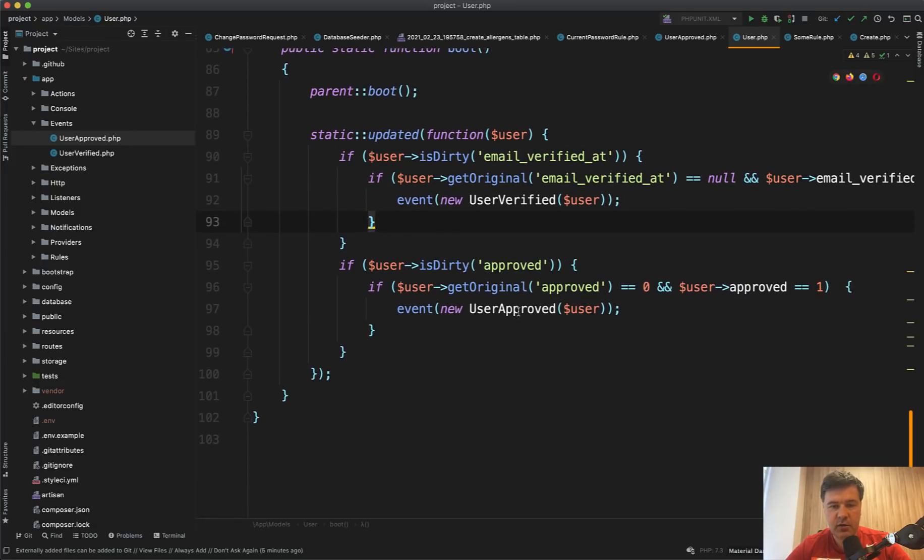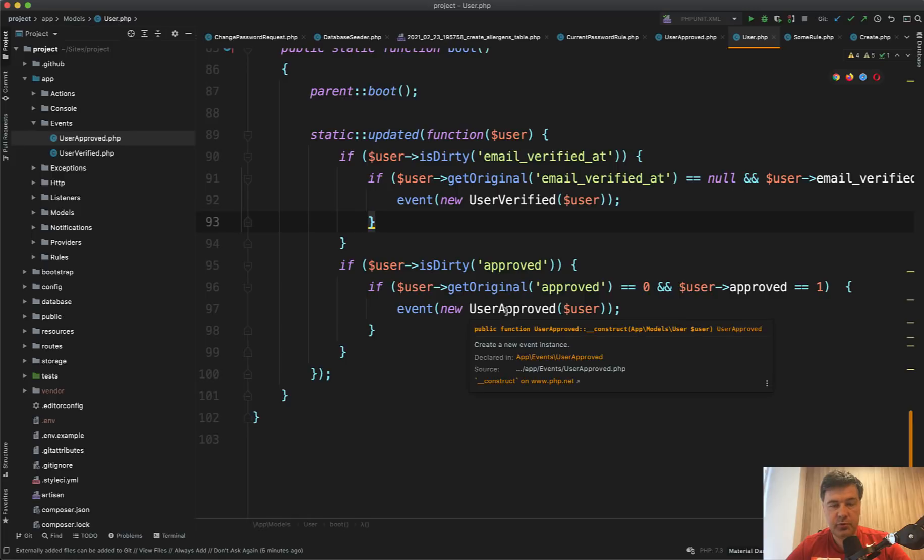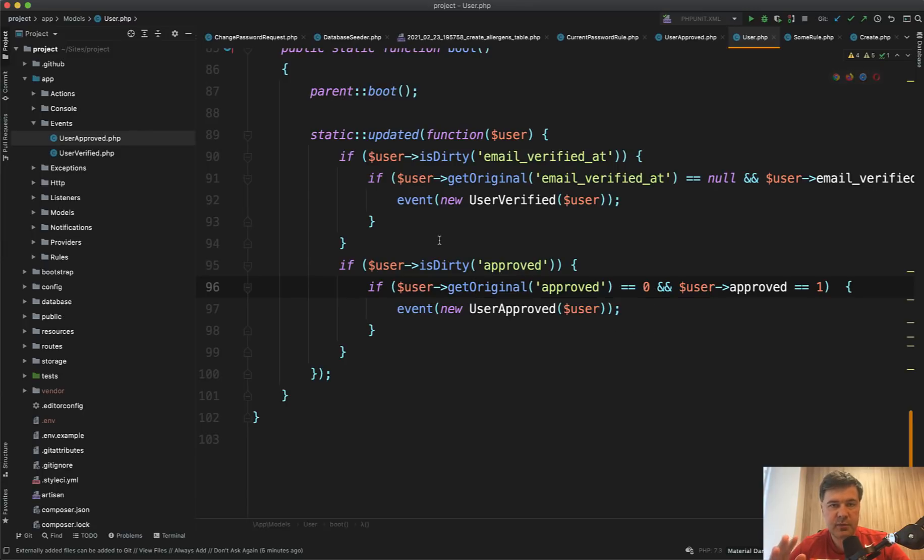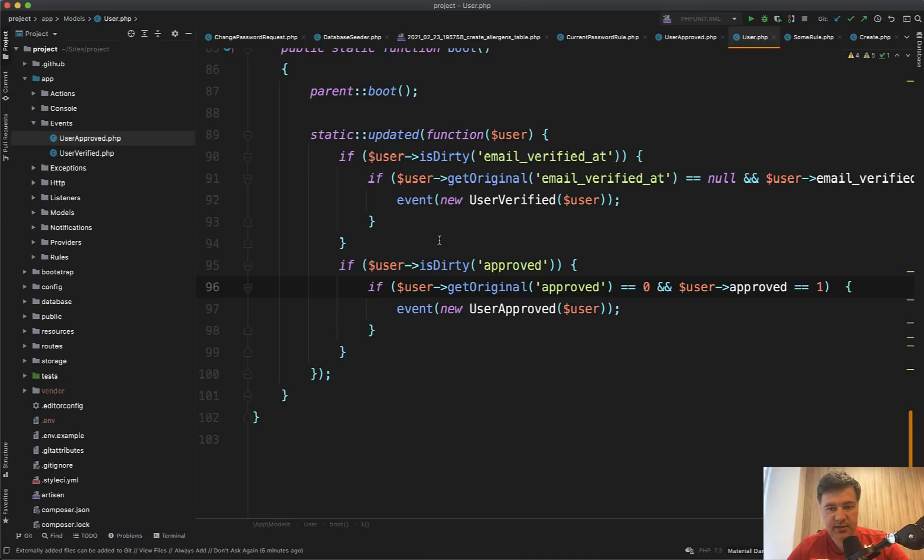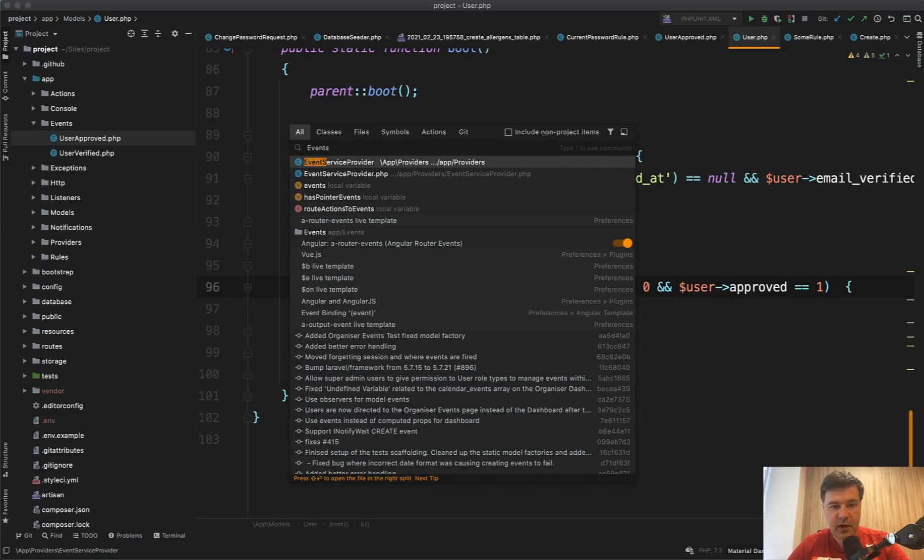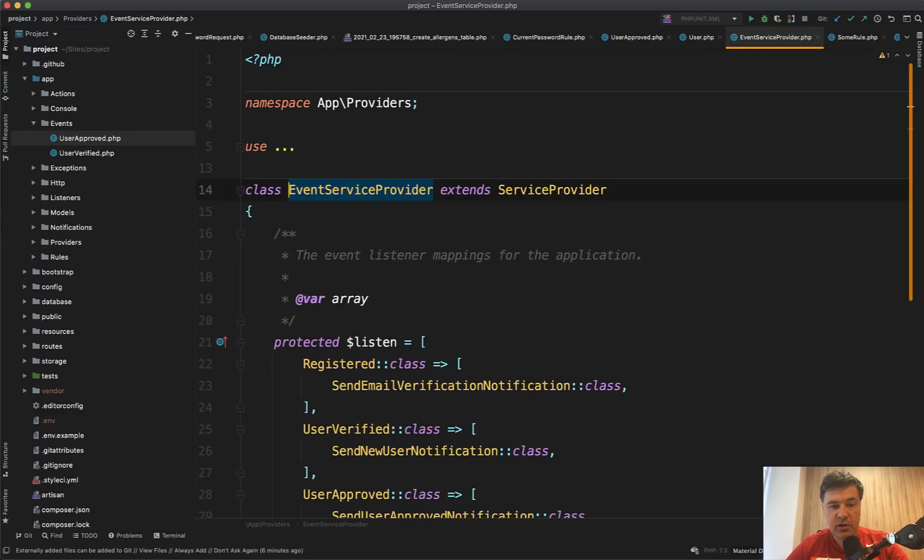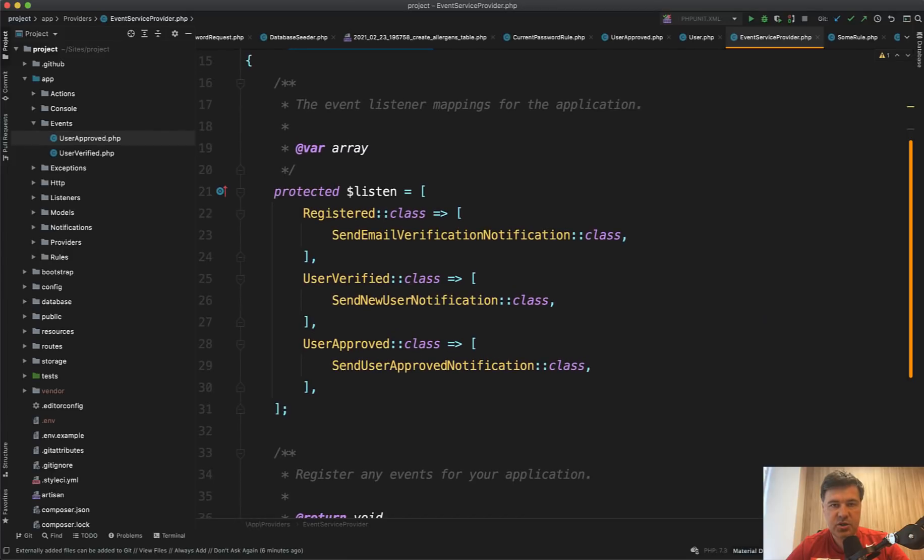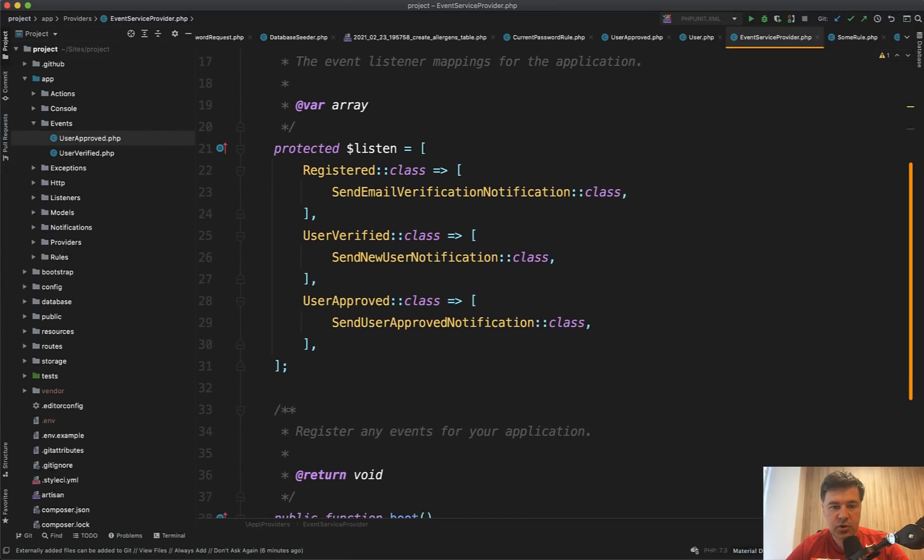So if there is an approved method happening, there is an event new user approved. And what happens after the event, the event is being listened. So why this pattern is called events and listeners, there are two sides of the story. Events is whenever something happens and you just announce to the whole system that the event happened. And then the listener class or multiple classes, listen to that event and perform whatever you want.